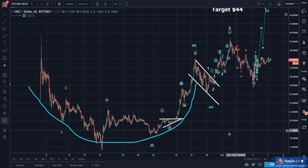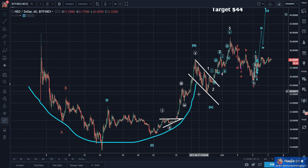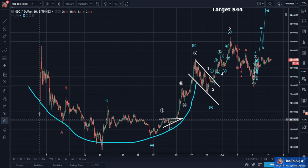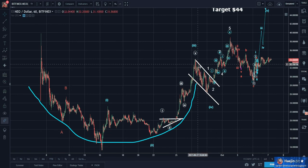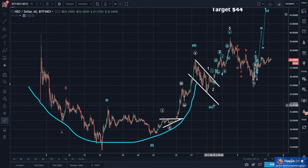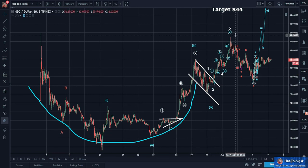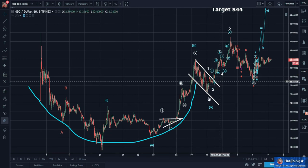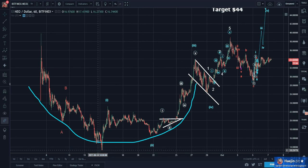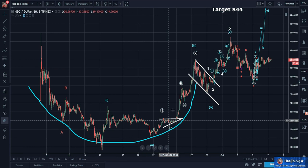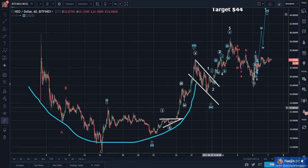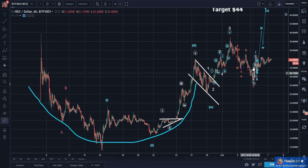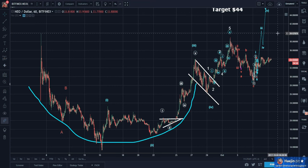This is a beautiful cup and handle pattern. It broke out of it. We're counting 1, 2 — I'm taking on the blue now — 3, 4, and I wanted to look for 5.